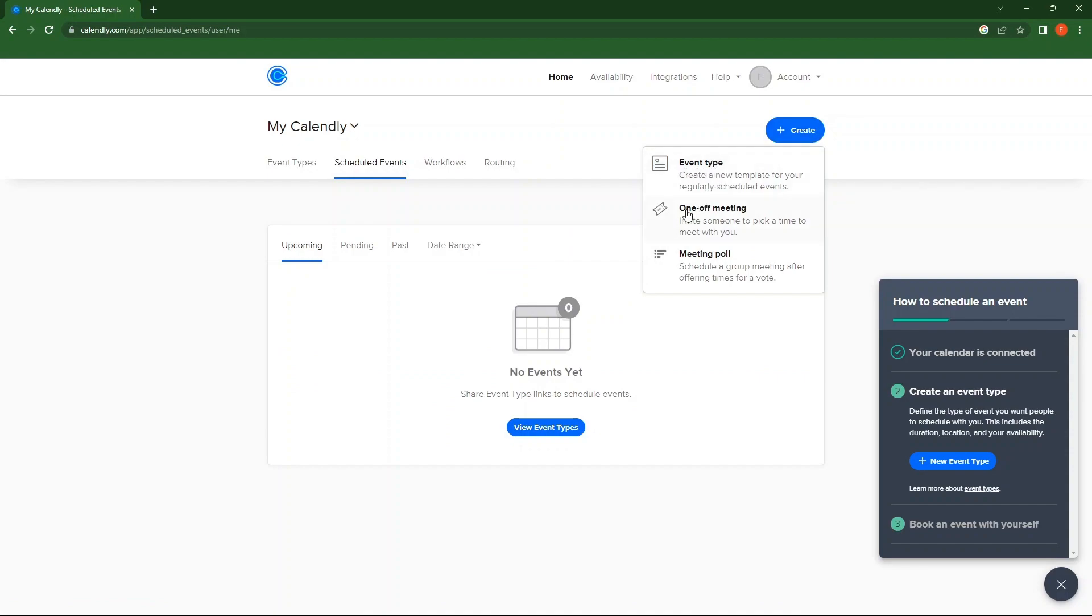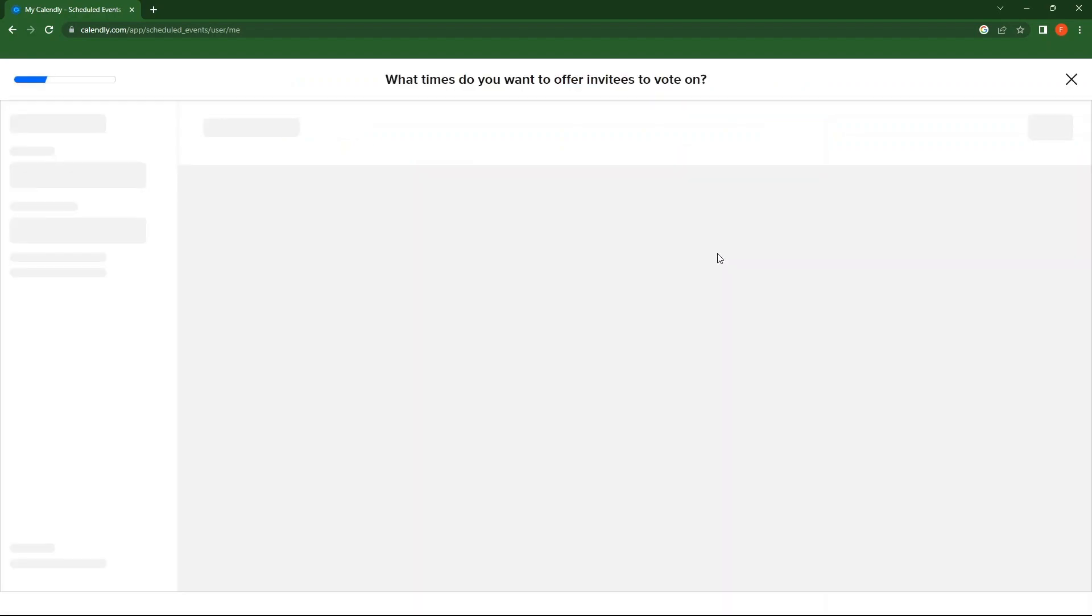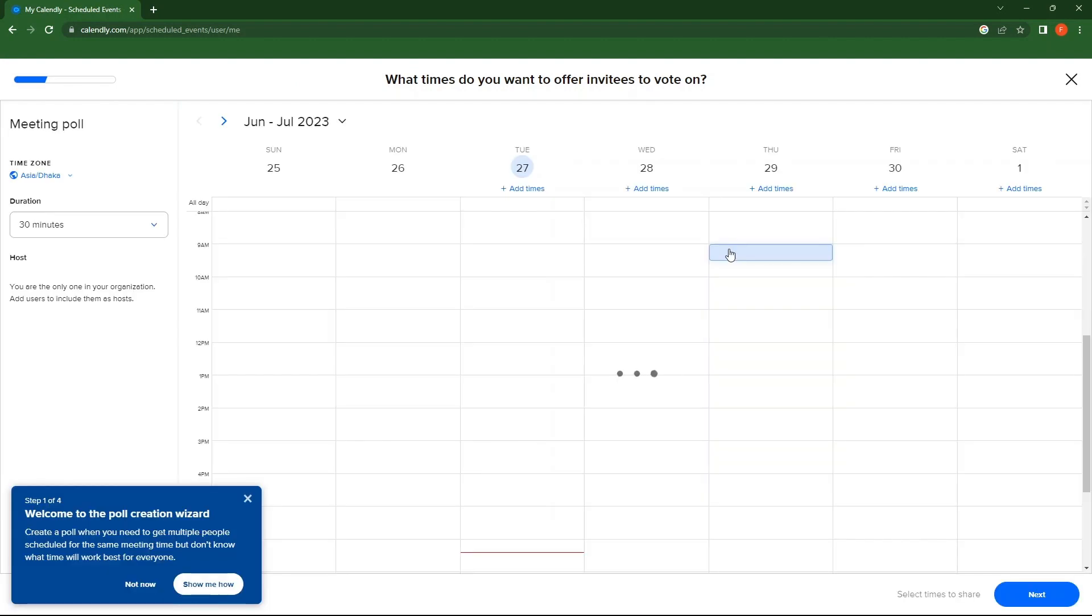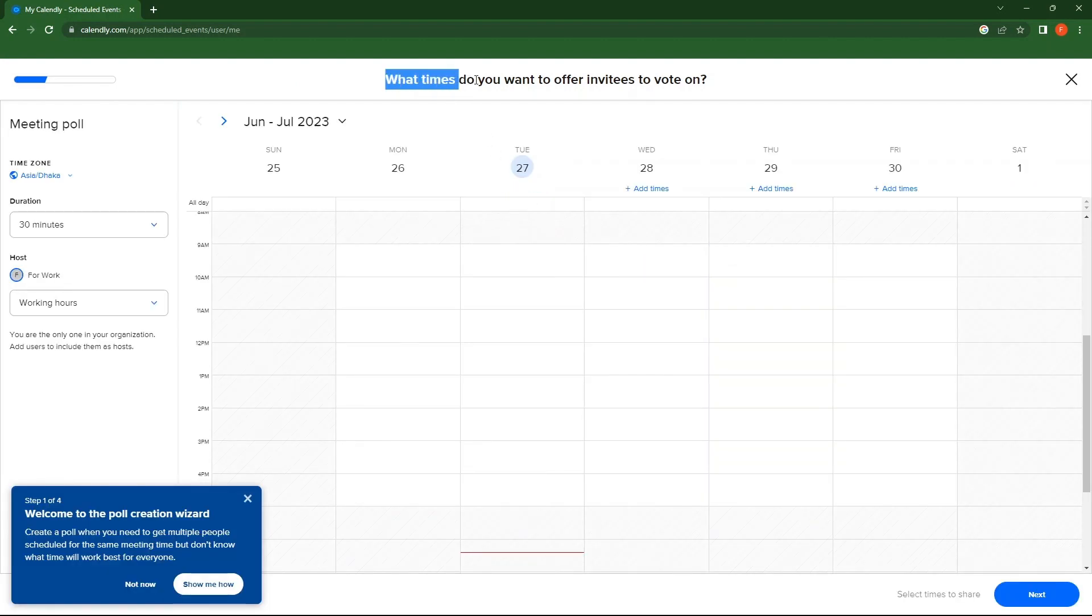Click on Create. So you can create event types, one-off meetings and meeting polls. I'm going to click on the meeting poll. Here, choose what times do you want to offer invitees to vote on.